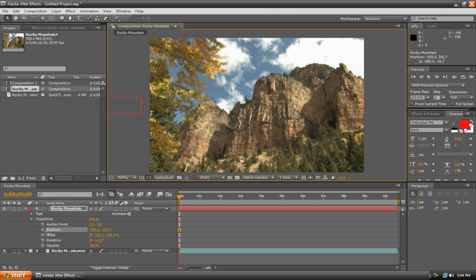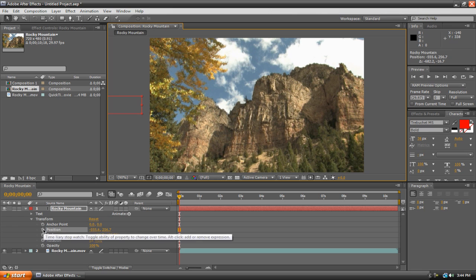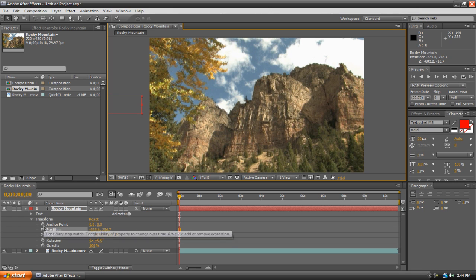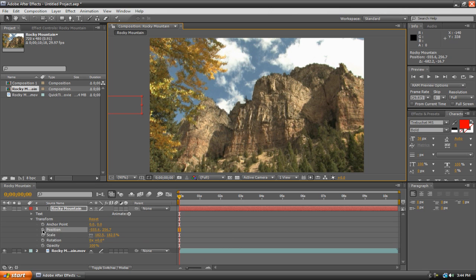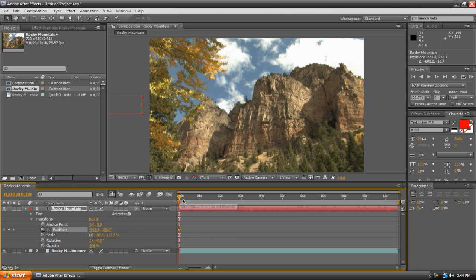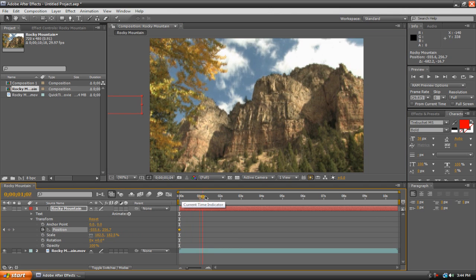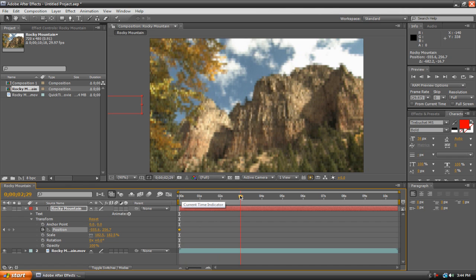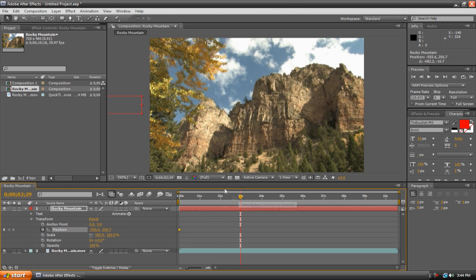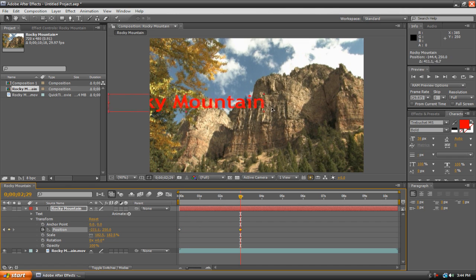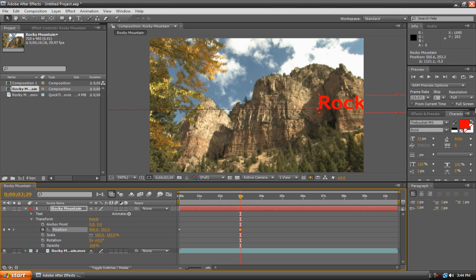Now here where it says position, there's a little stopwatch icon and there's a stopwatch icon beside every parameter. But we're just going to work with position. Hit the stopwatch icon. And then take our playhead, move it to let's say the three-second mark. And then just take your text layer and move it to the right-hand side of the screen.